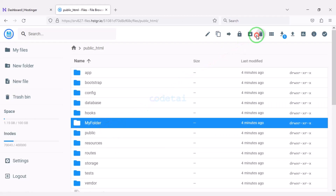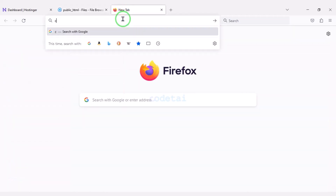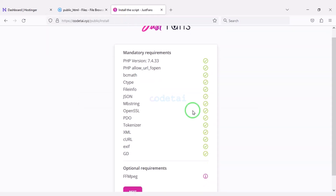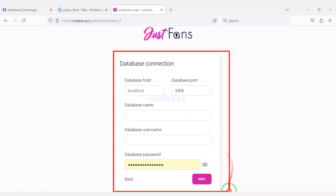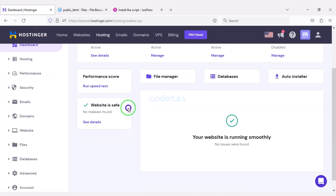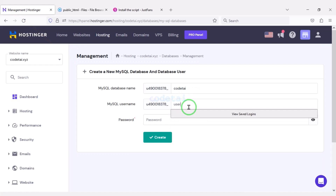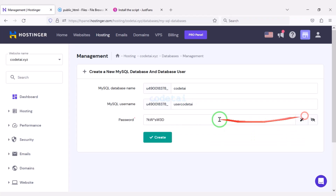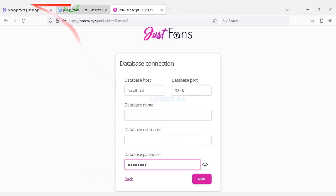Now we will delete this folder. We will search by typing our domain into the browser, then enter the path public/install. Now we need to submit the database. For this we will go to the hosting panel. I will teach you step by step how to create a database in the hosting panel and how to submit it to your website — please follow this video completely.